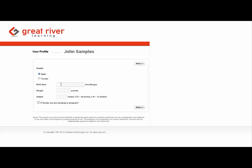enter in their profile demographics such as their gender, birth date, weight, and height.